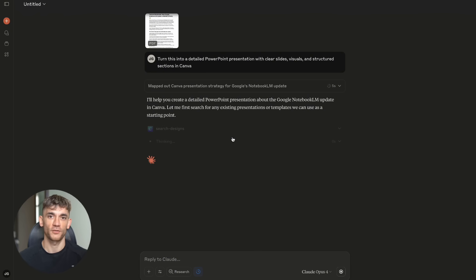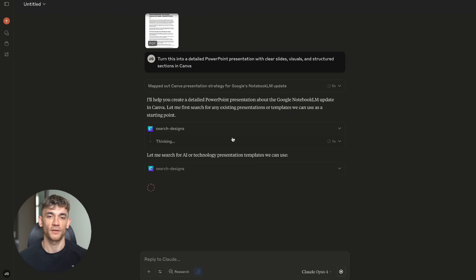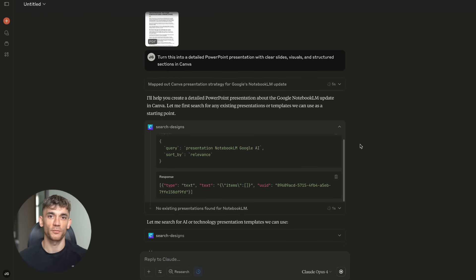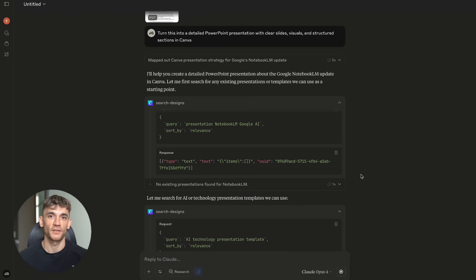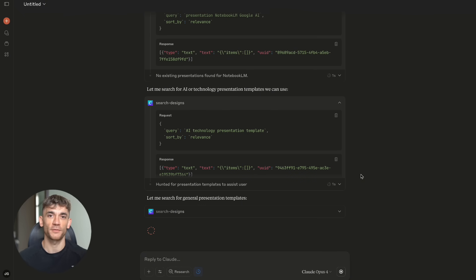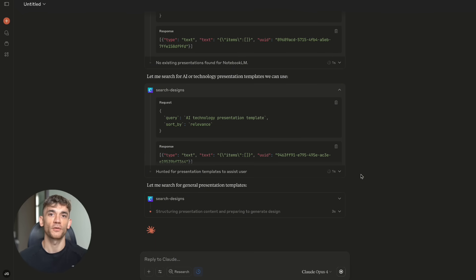For content creators, there are MCP servers for Canva, Figma, YouTube, TikTok, Instagram, and WordPress. You can manage your entire content pipeline through Claude. And here's the crazy part. New MCP servers are being released every day. The community is building tools faster than anyone can keep track of.